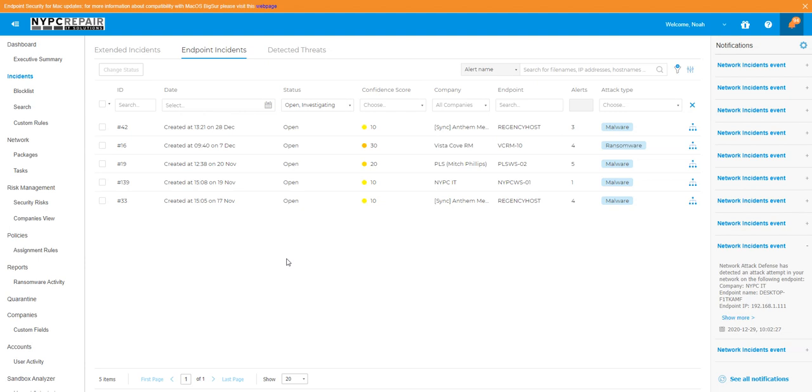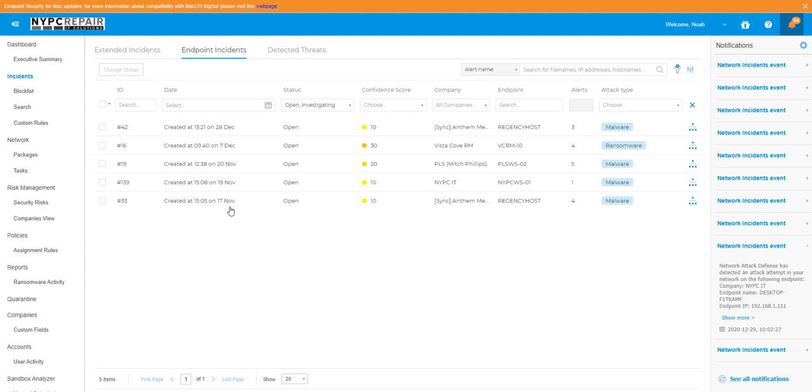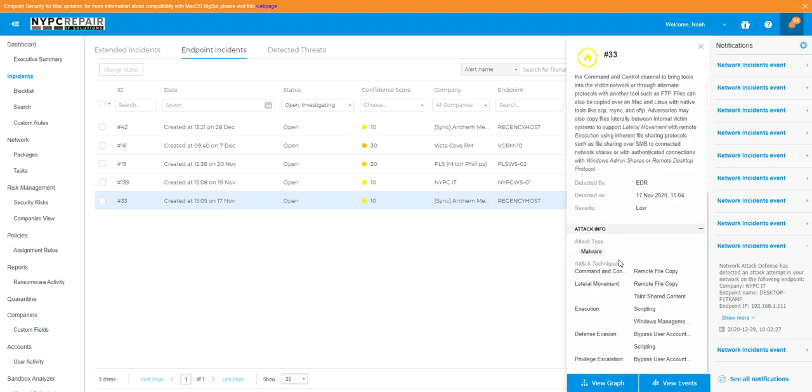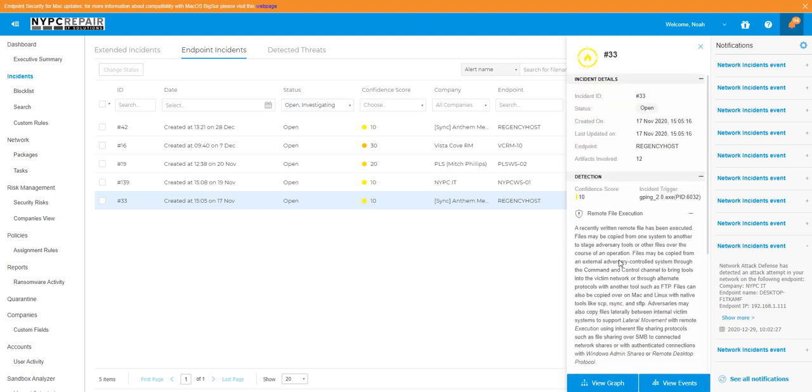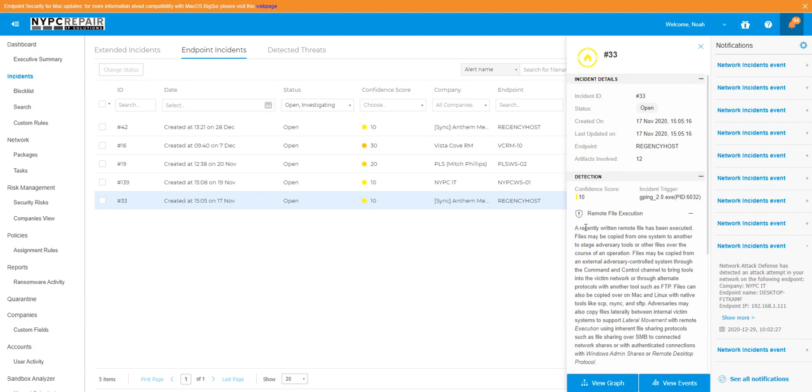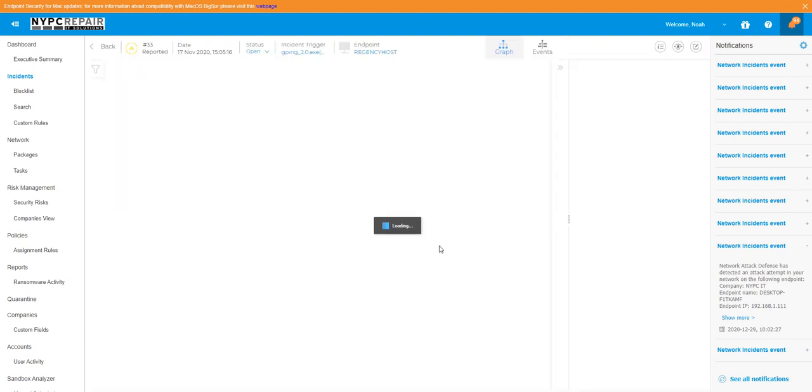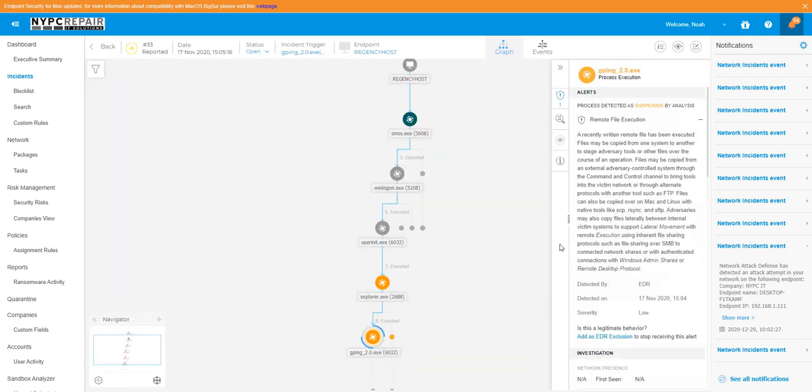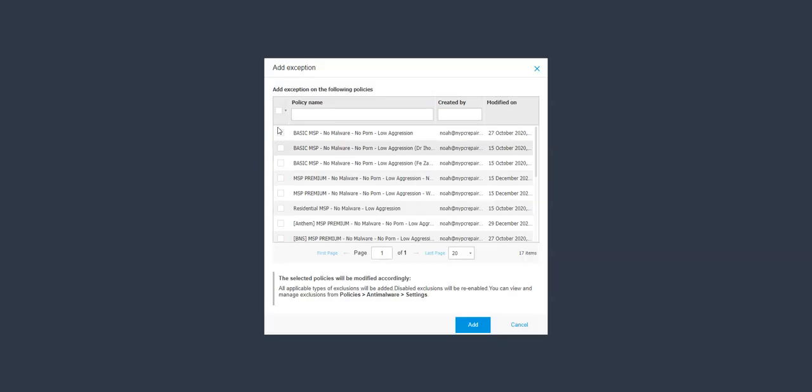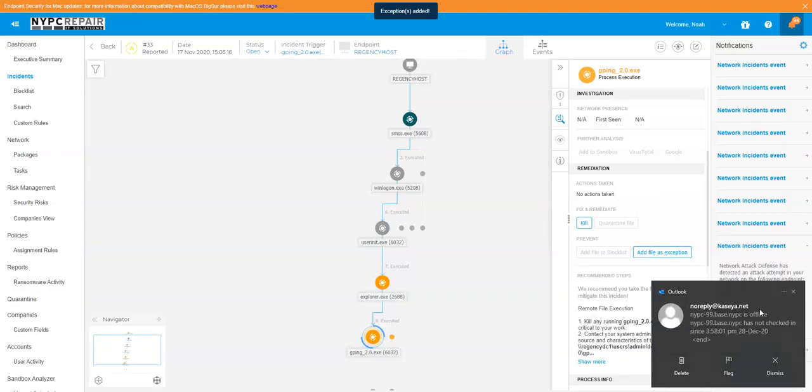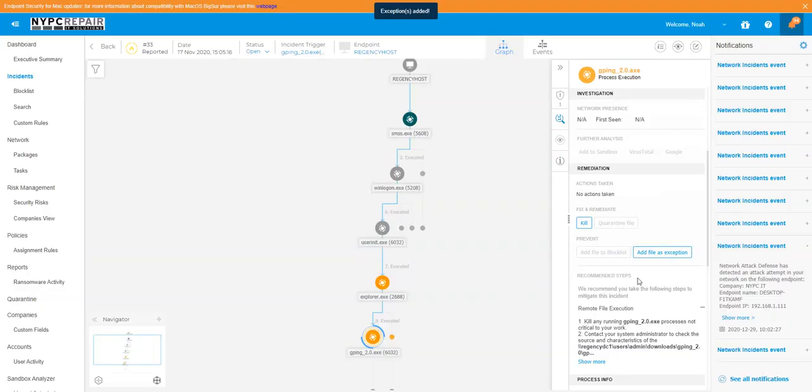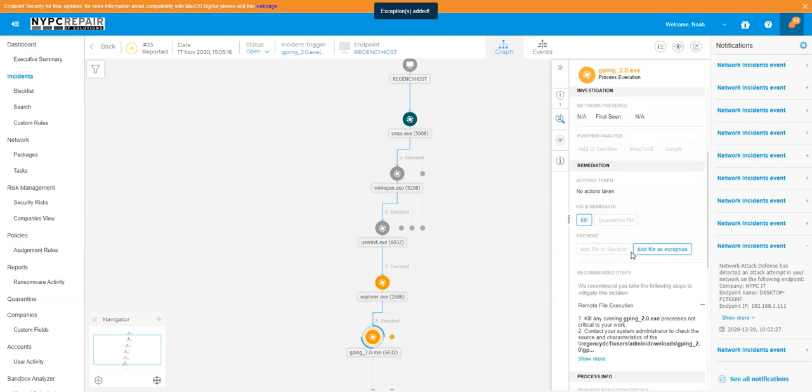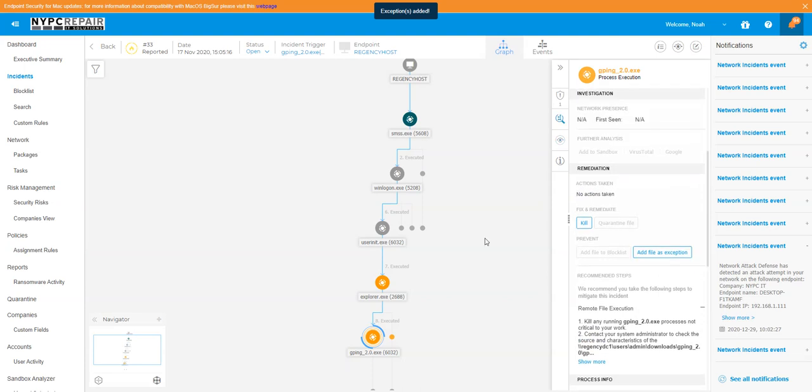The incident section is where it gives lower categorized items that it really cannot decide and wants us to decide. So here's an incident saying, hey, there's a tool on here that could do these following things. Now I recognize what that tool is, I know it is a healthy tool. So what I'm going to do is I'm going to say everybody can use it, that nobody blocks it in any of my companies. The reason for that - the tool GPing, it's a tool I use pretty often and I need it to not be blocked.